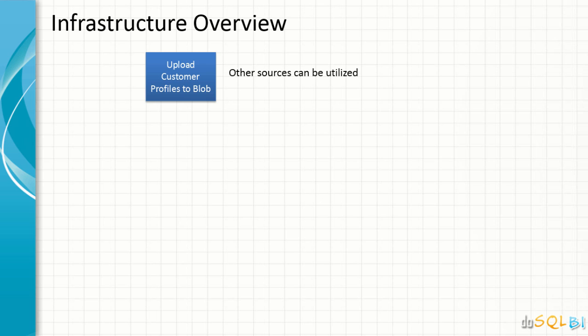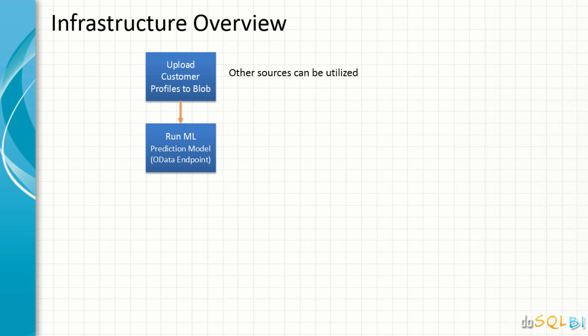Other sources can be utilized as well. We can have our data in the database and few other sources that are supported. Once we have the data in the blob storage in our demonstration,